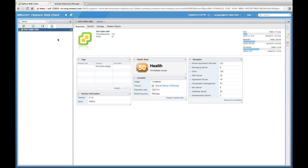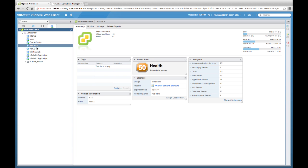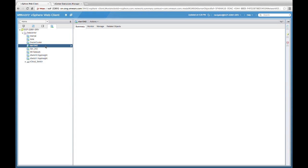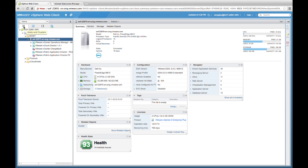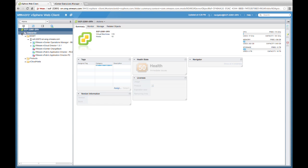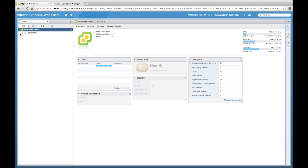Another possible scenario would be to take a look at our different networks and see what application services are associated with each of them. In many organizations, there may be a number of different networks. Similarly to the data store view, if we'd like to see the application services associated with our VLAN 1042, we can simply select that and our navigator widget will display all the known application services, where we can expand the categories to get additional details. Let's go back to the vCenter server level, where we can now see the navigator portlet highlighting the entire list of known application services.